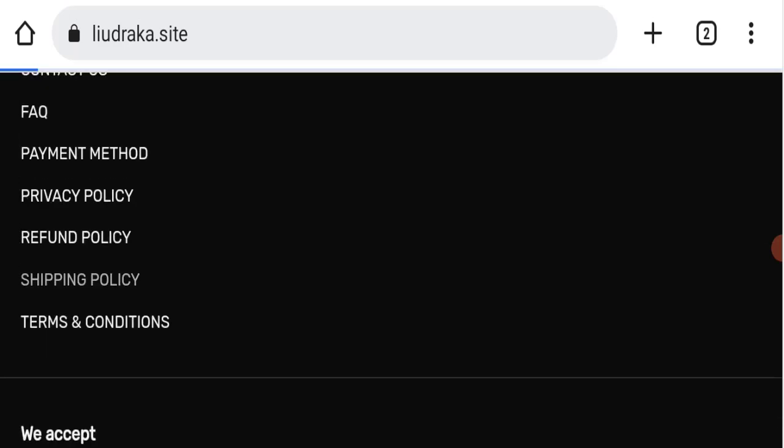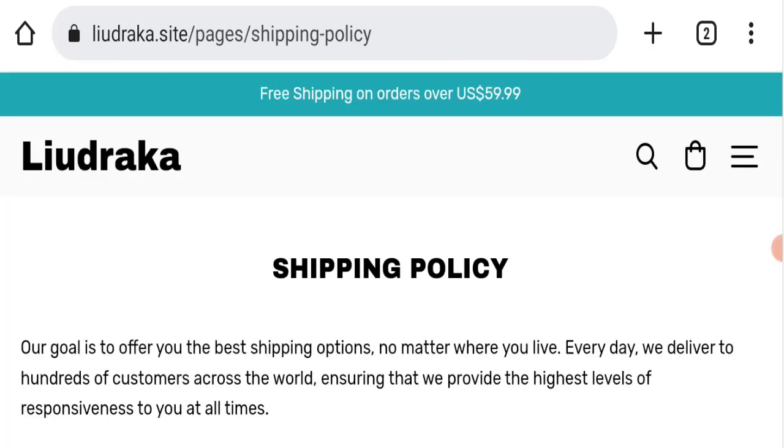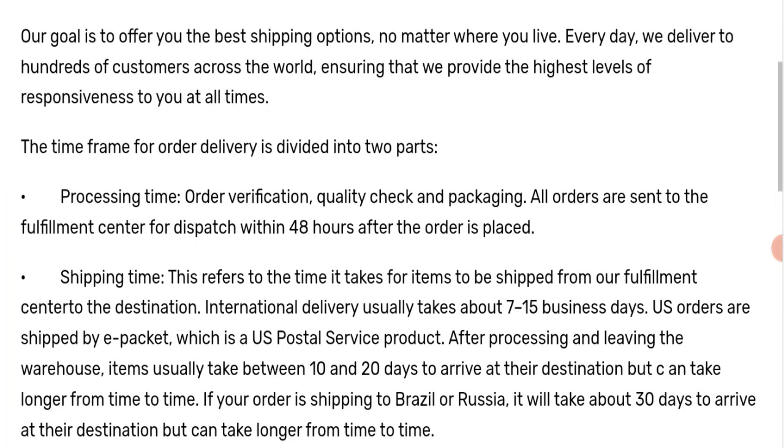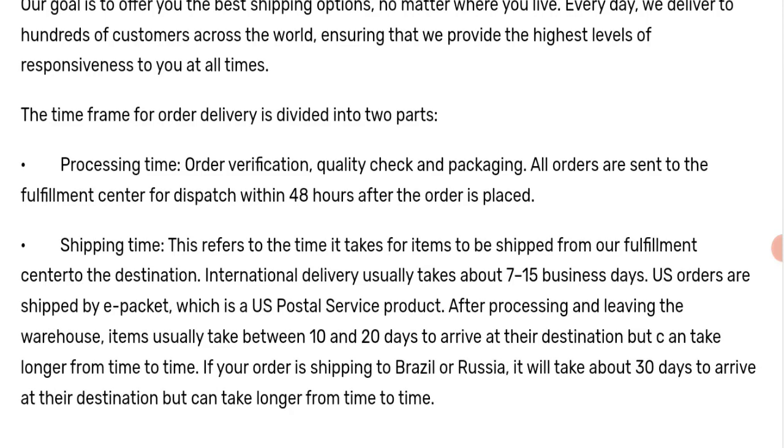Next we'll check the shipping policy of this website. For that we'll go here in shipping policy. If we talk about shipping policy, order processing time takes 48 hours.